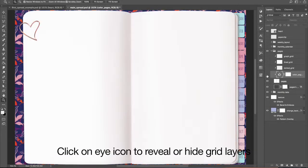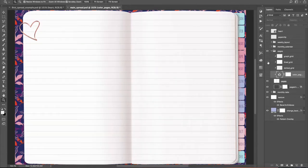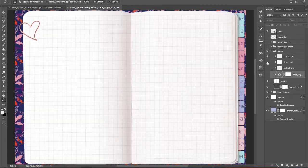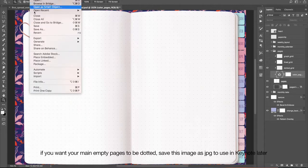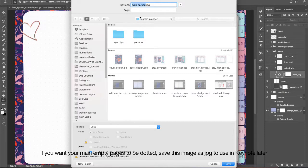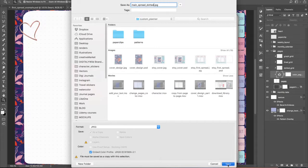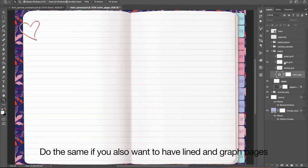Click on the Eye icon to reveal or hide grid layers. Save this image as a JPEG to use in Keynote later. Do the same if you also want to have lined and graph pages.